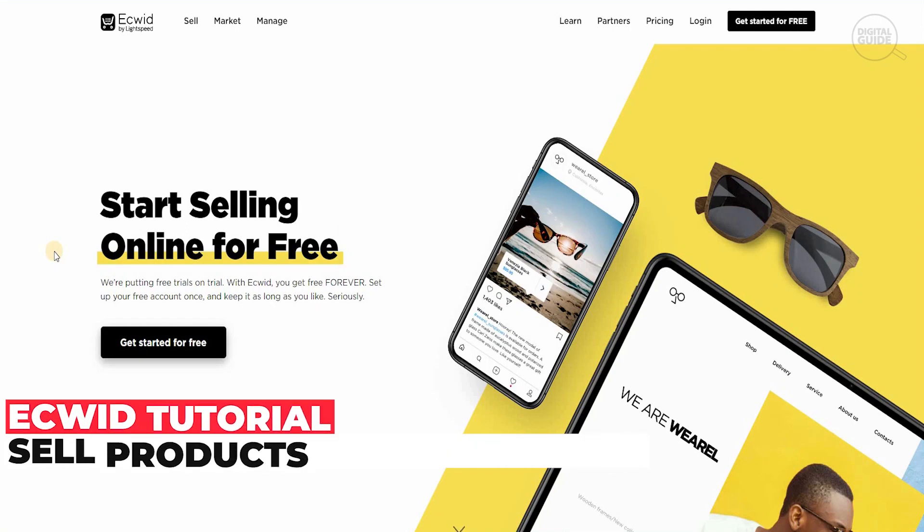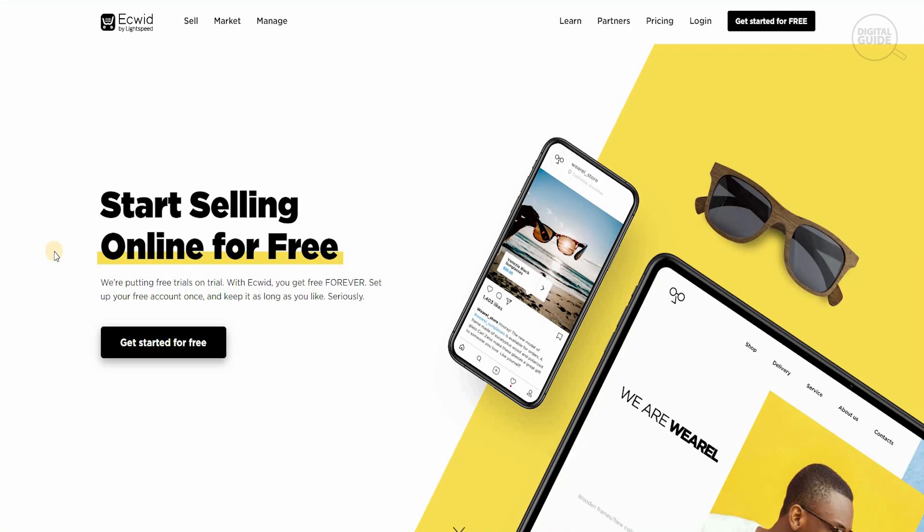You can put your free trial on trial with Ecwid. You get everything for free forever and set up your free account once and keep it as long as you want.